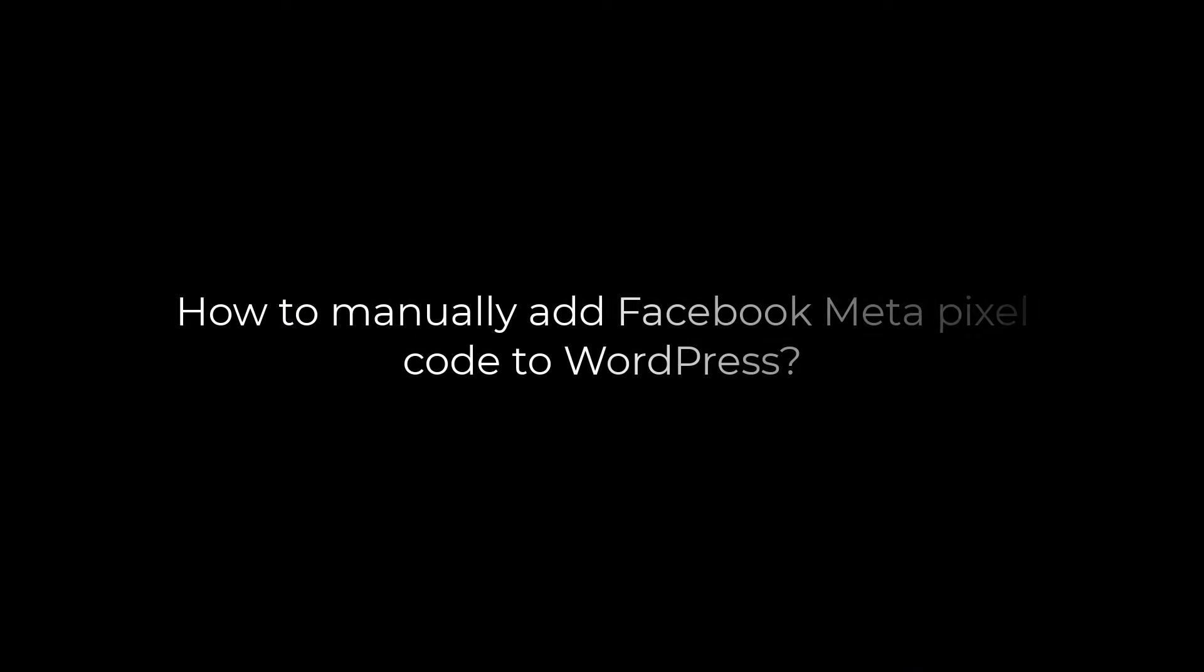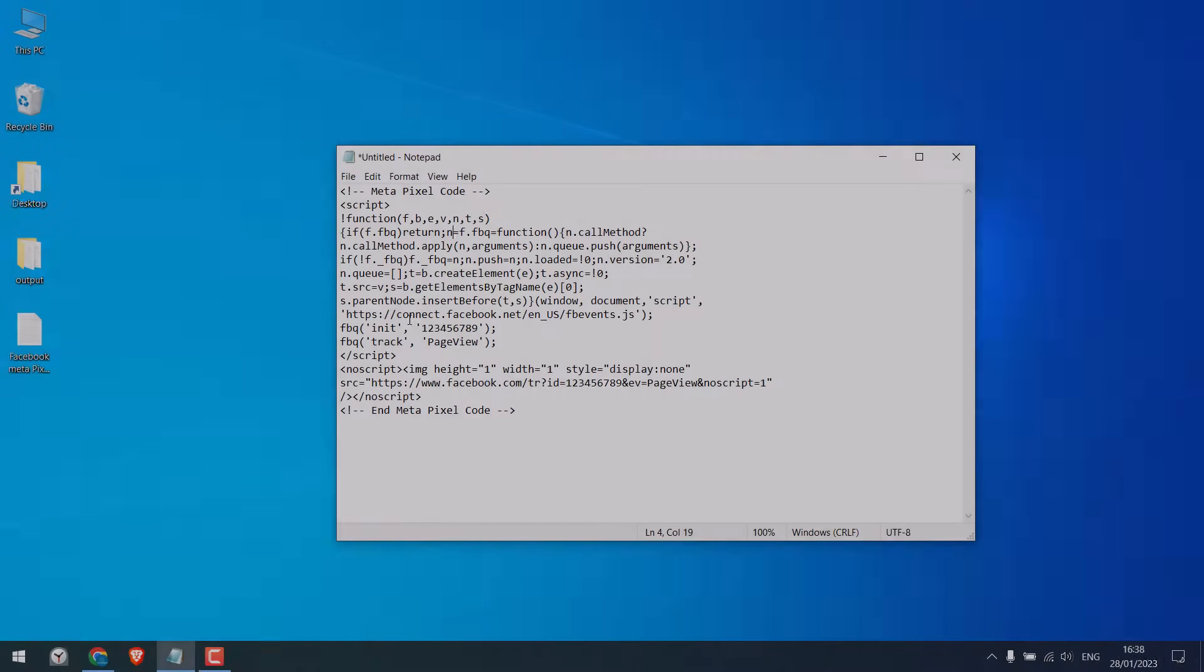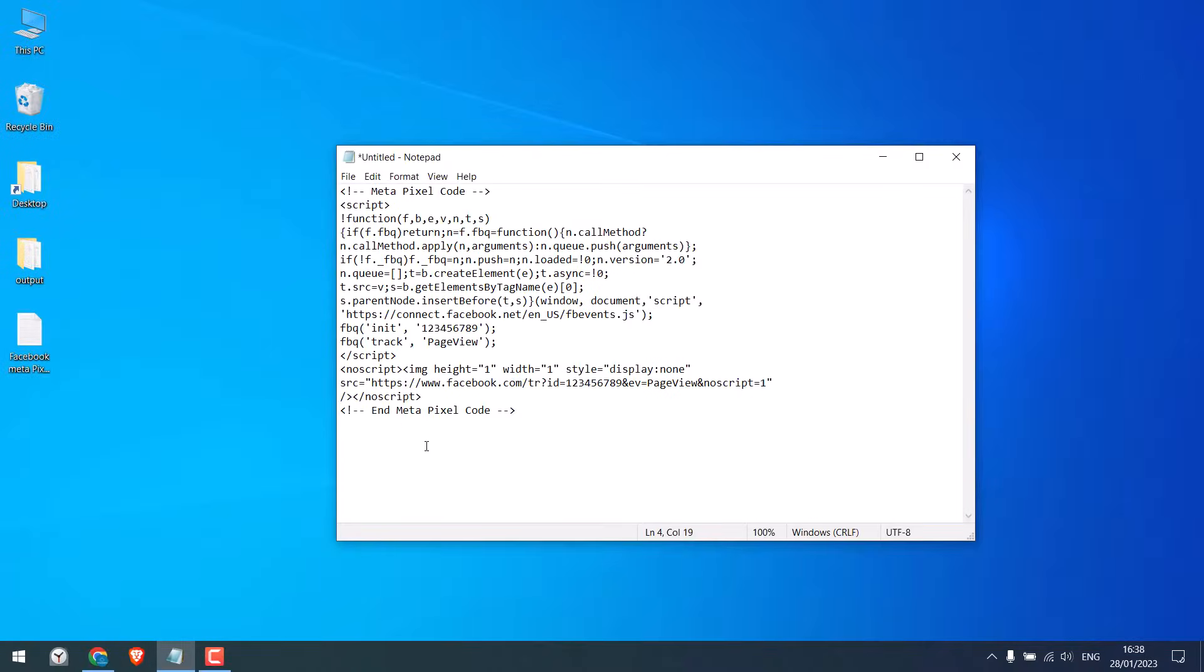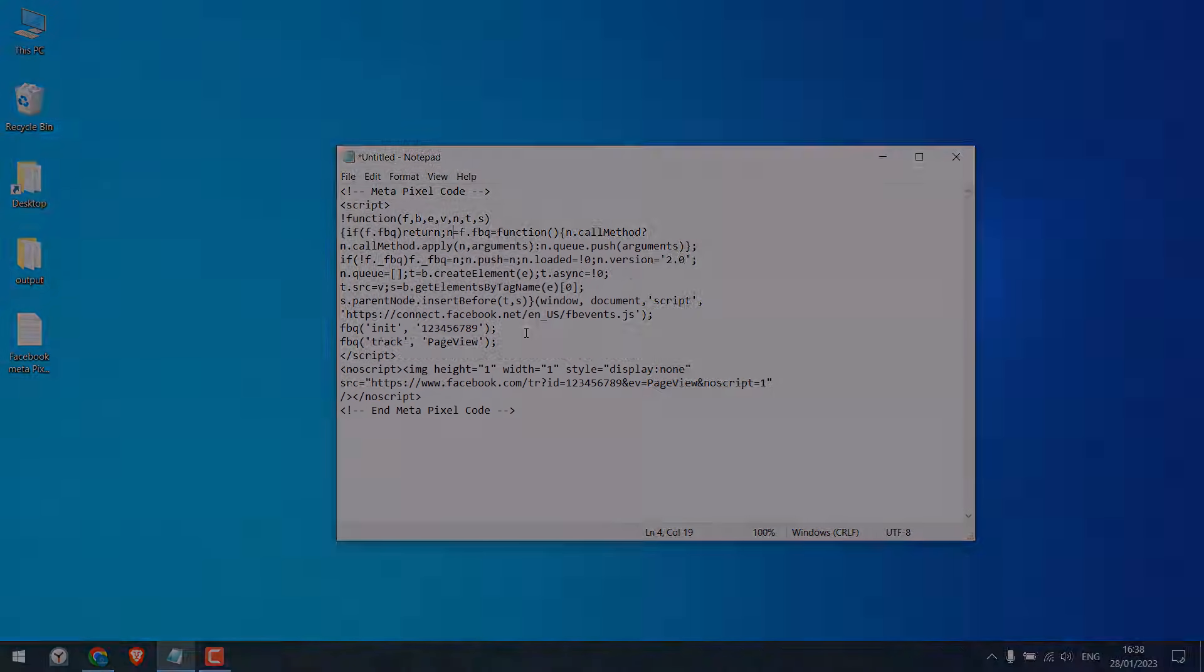Greetings everyone. In today's video, we will quickly add Facebook Meta Pixel code to your WordPress website. We will add this code to our site without using any plugins. Let's get started. For more WordPress content, please subscribe to our channel and press the bell icon.